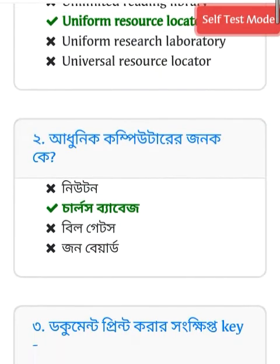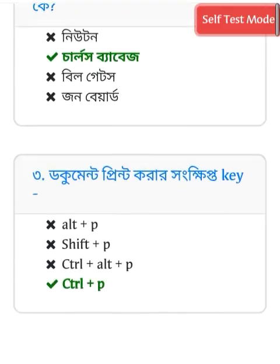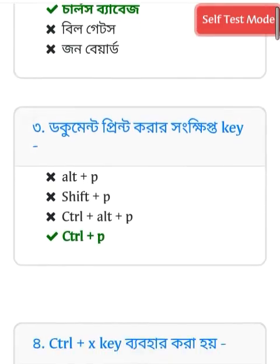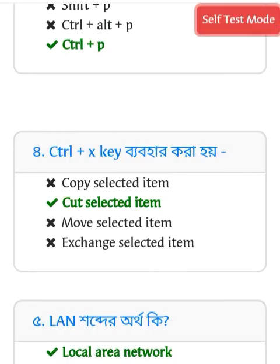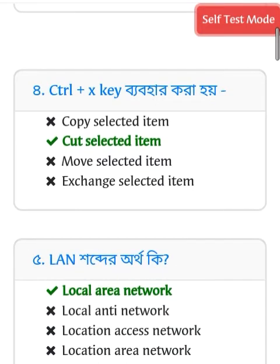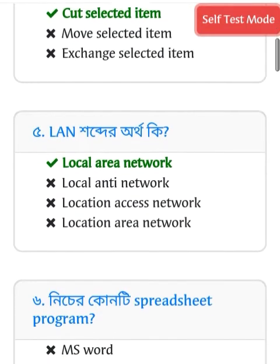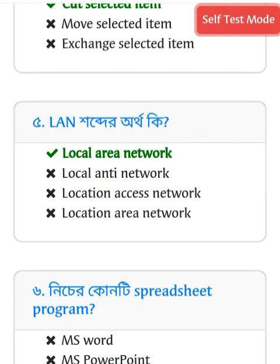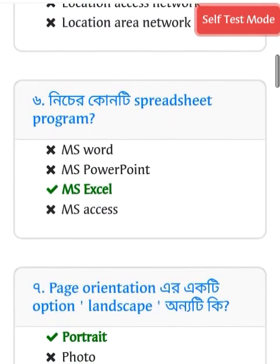For computer general knowledge: document print shortcut is Control+P, cut selected item is Control+X. QR refers to quick response. LAN stands for Local Area Network.